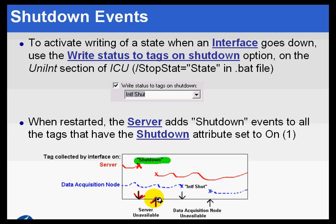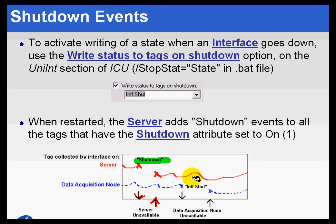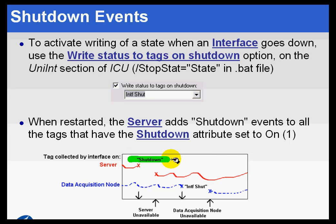And when the system comes back up, what you'll end up seeing is these Xs. You will not just connect the dots, which is what we would do if we didn't have those digital states written. Typically, the only tags configured with SHUTDOWN turned on would be those tags that may not be collected by an interface.